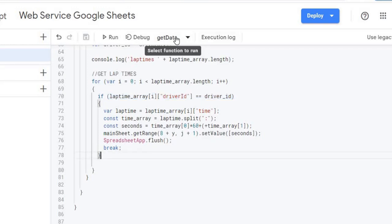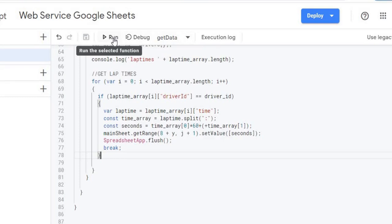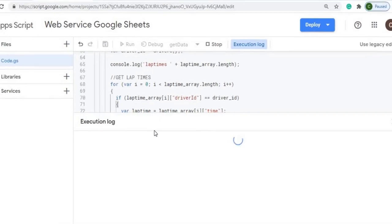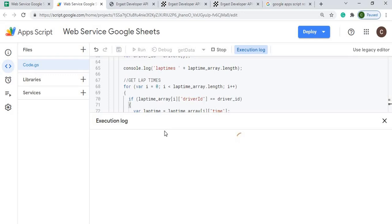Next I'll run it. I have my getData function here and I'm going to hit Run right from the screen. It starts executing and you can see my console log output down in the execution log as it begins — first it will go through permissions.